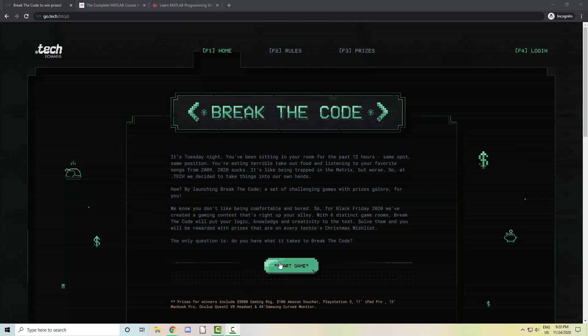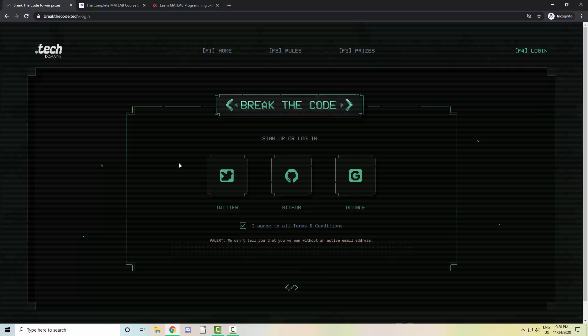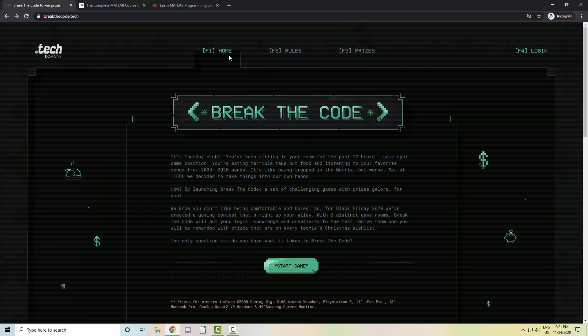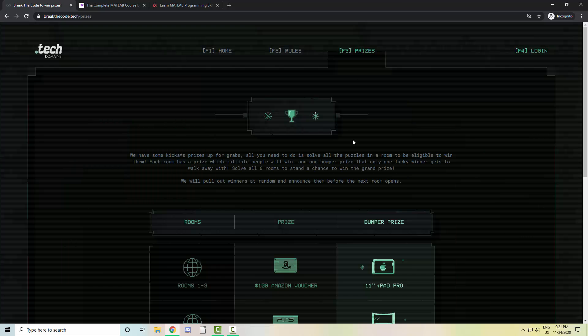You just click start game here and log in, then you get started with the puzzles. There are a total of six game rooms and prizes worth over $15,000 to be won.